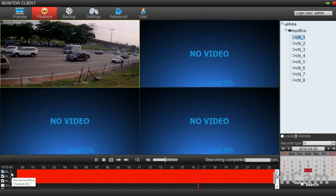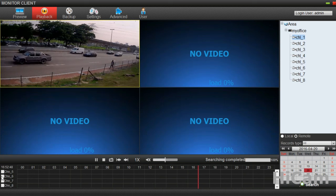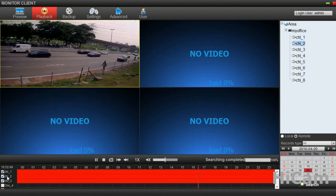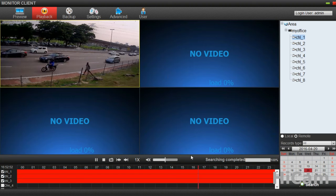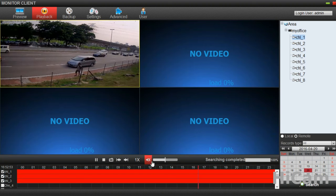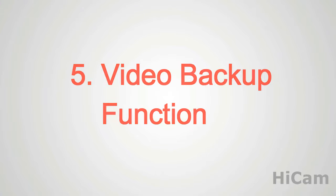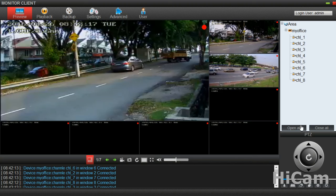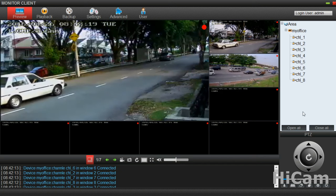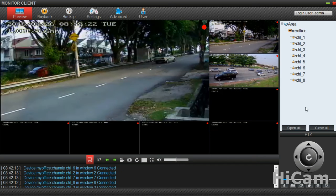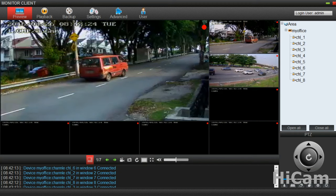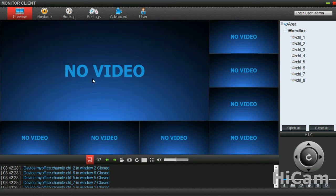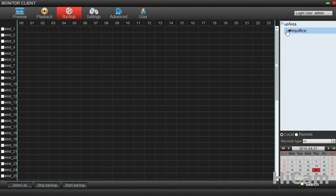You can freely choose channels 1 through 8 for playback. If you have a 16-channel DVR, channels 1 through 16 will show up and you can pick any video to check out. Now we will proceed with the Backup function in the CMS system. Let's close all the live view and select the third icon, which is Backup.